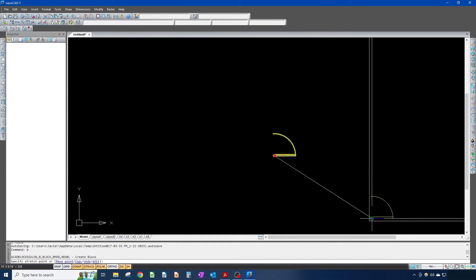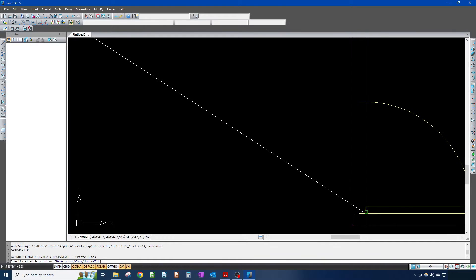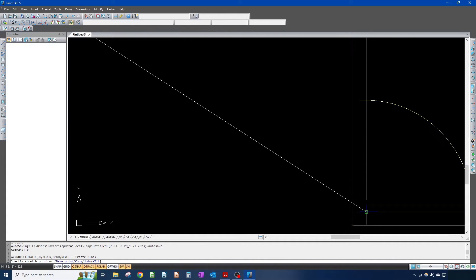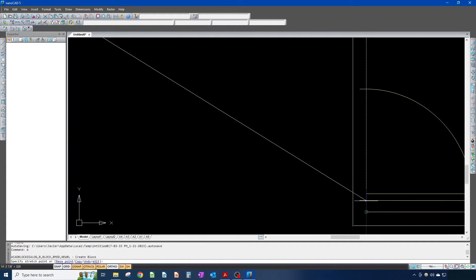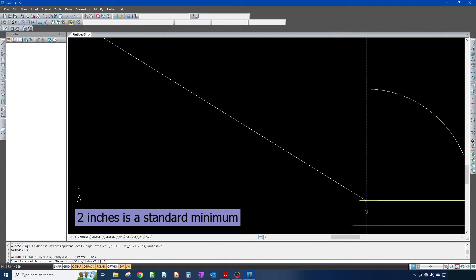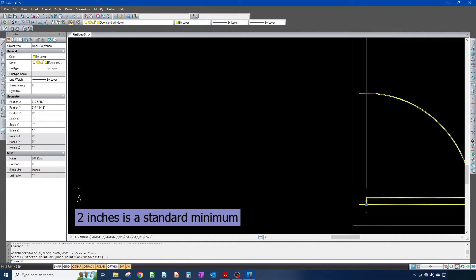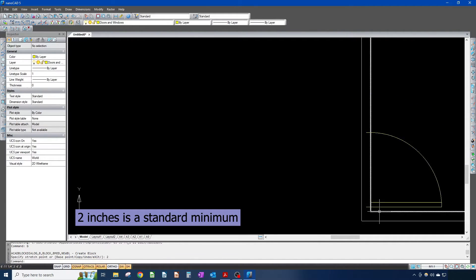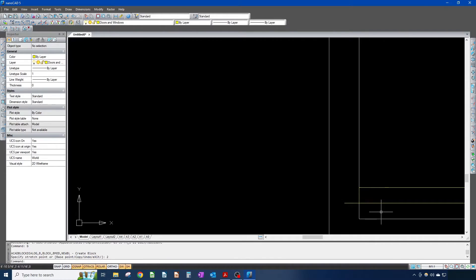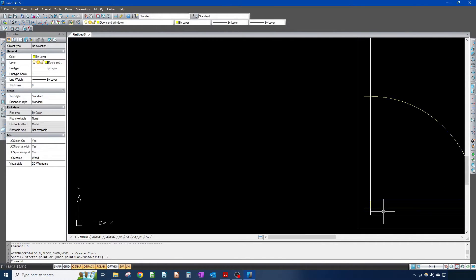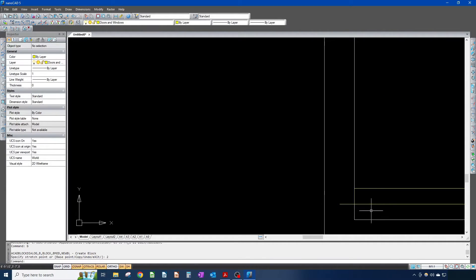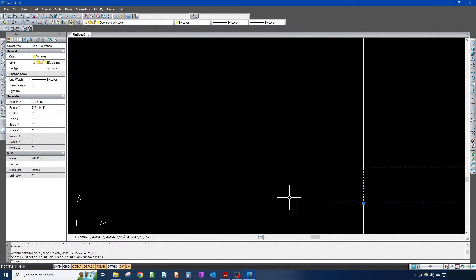Now I want to move this over to this corner and shift it up by two inches, so I type two, enter. There is my door — except, oh no, look at this, this line was supposed to cover the whole wall.